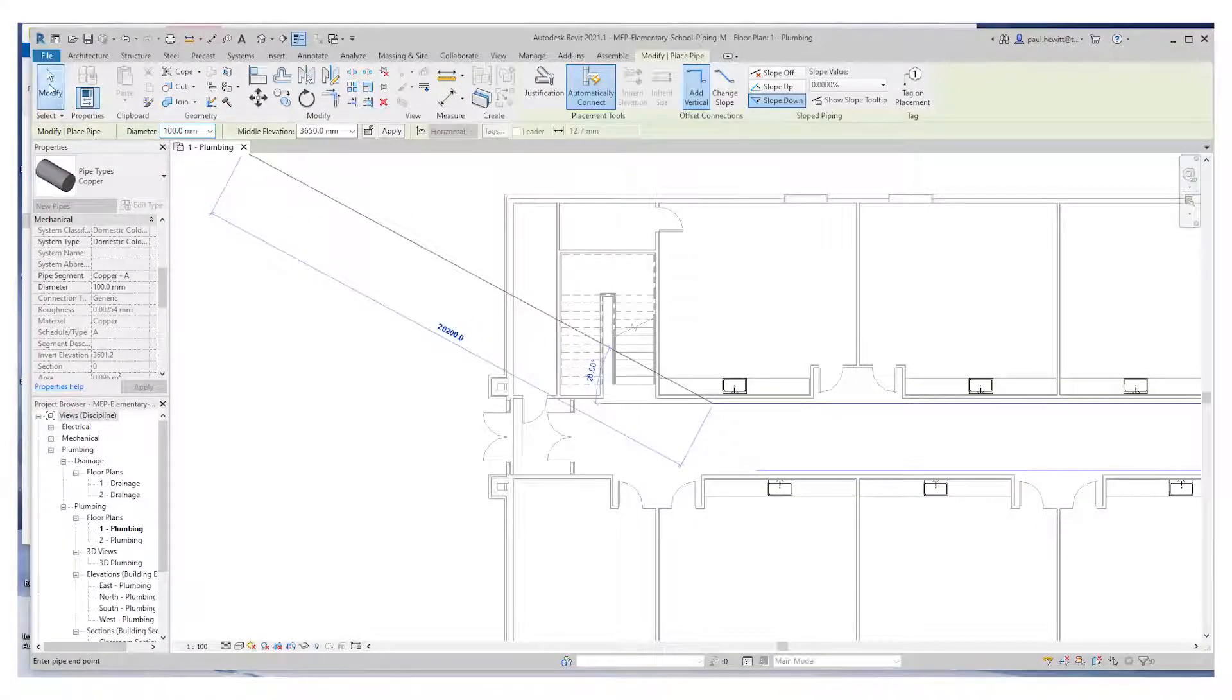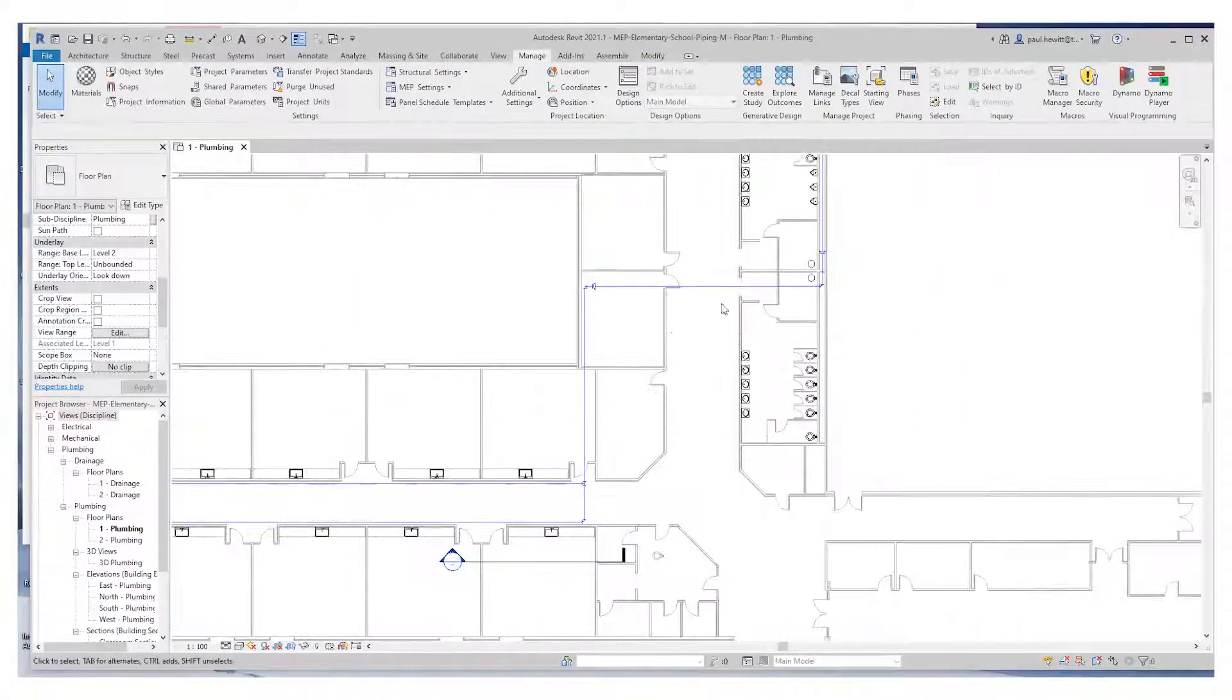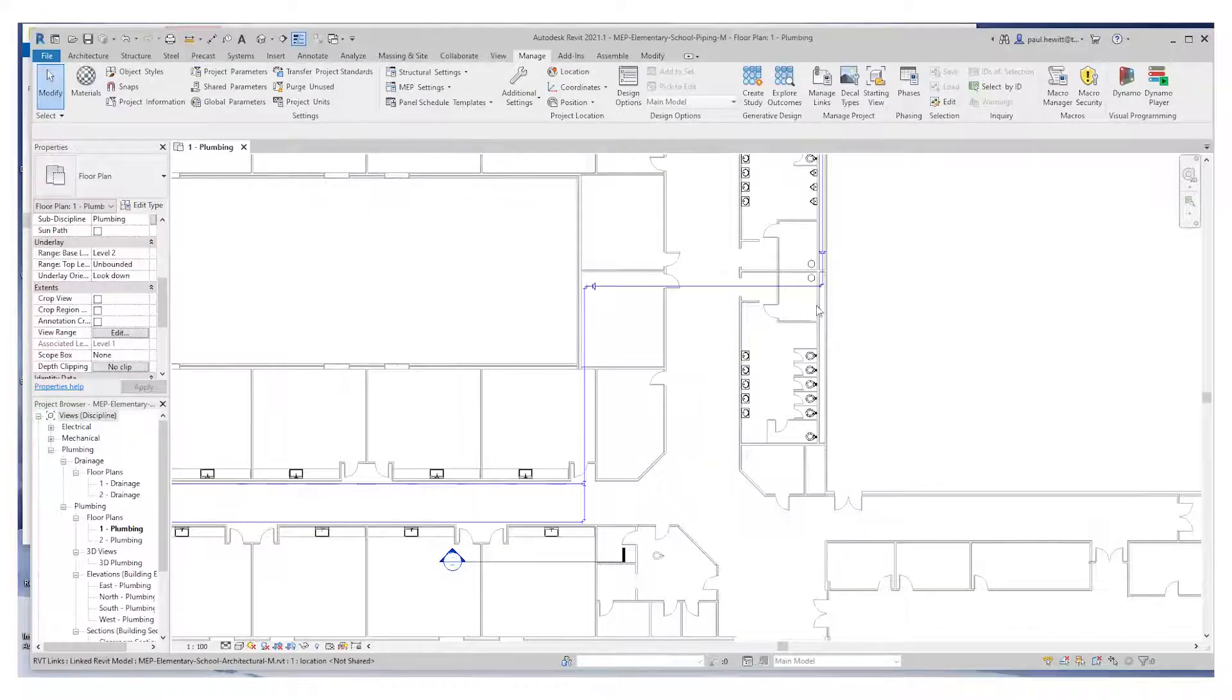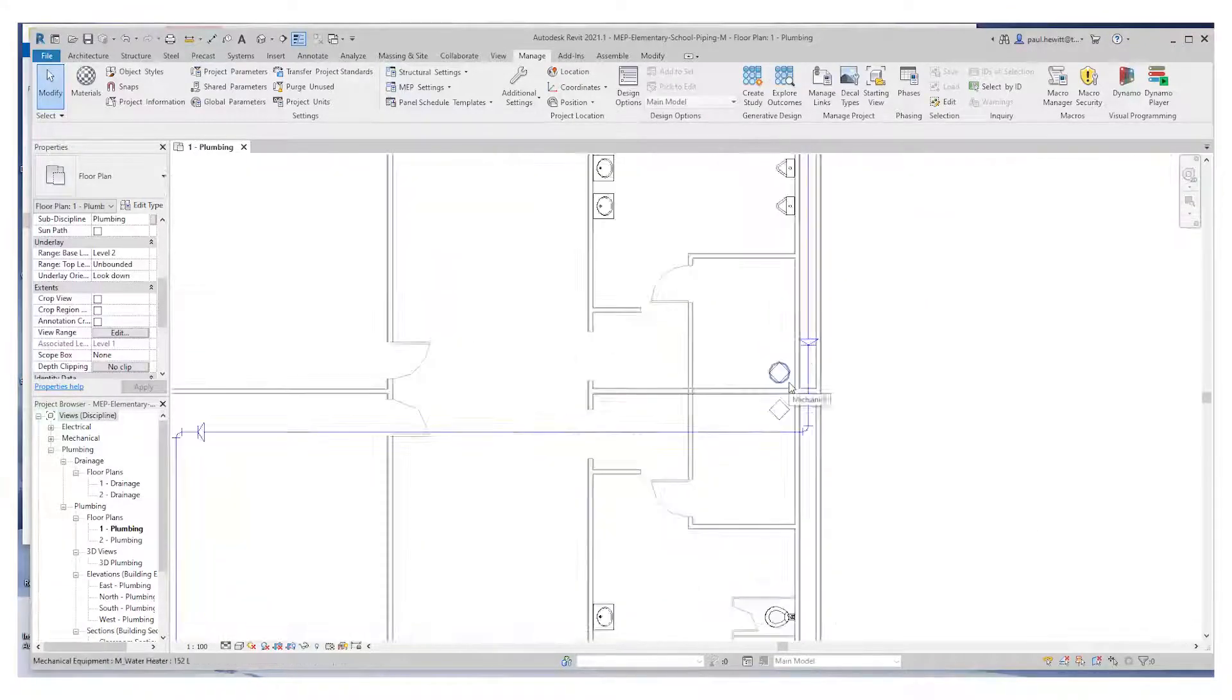Now if I hit modify, that will actually finish that command. So that's the cold water put in for that particular wing.